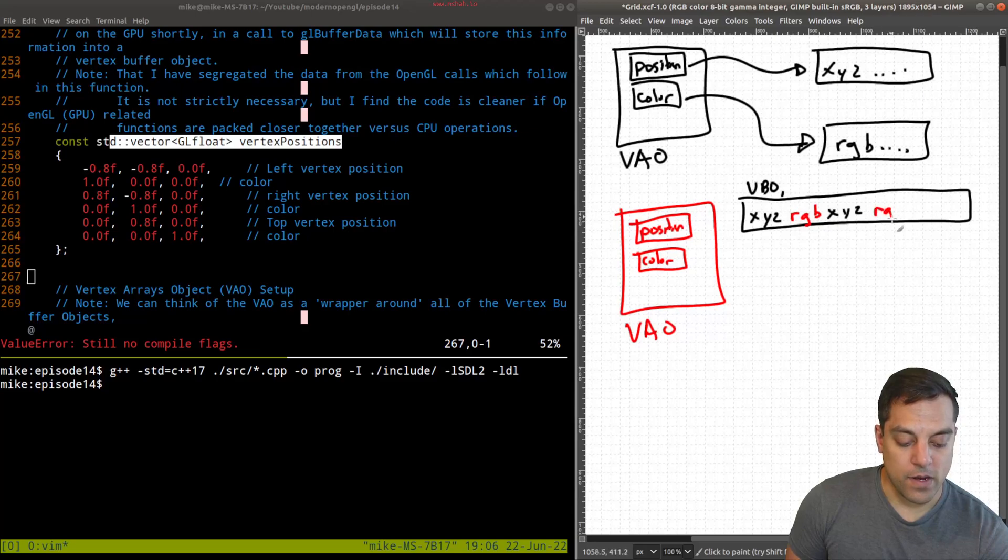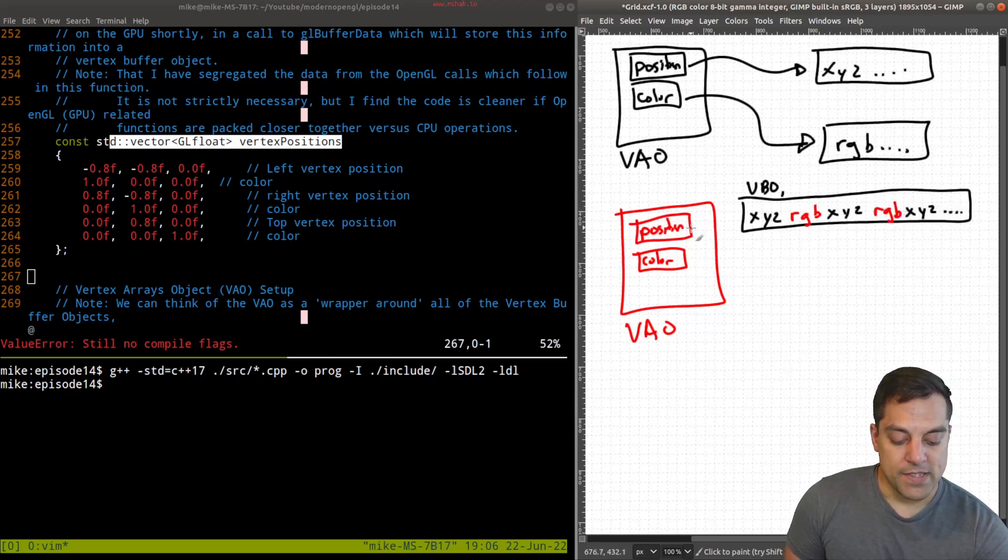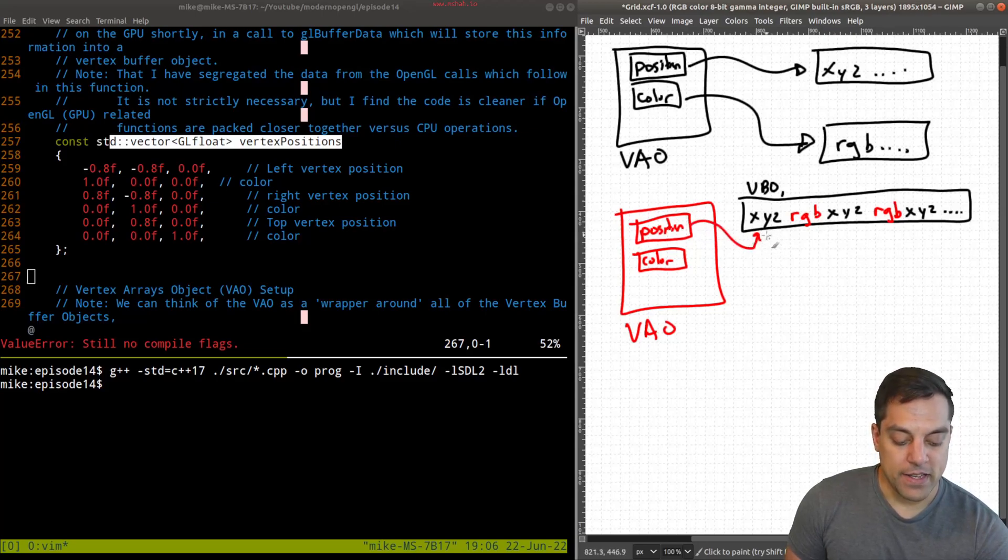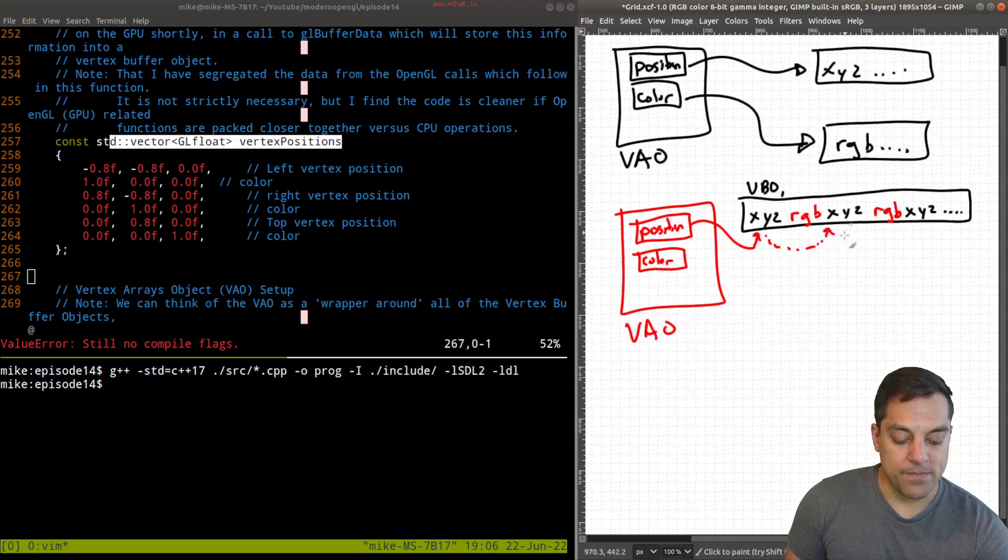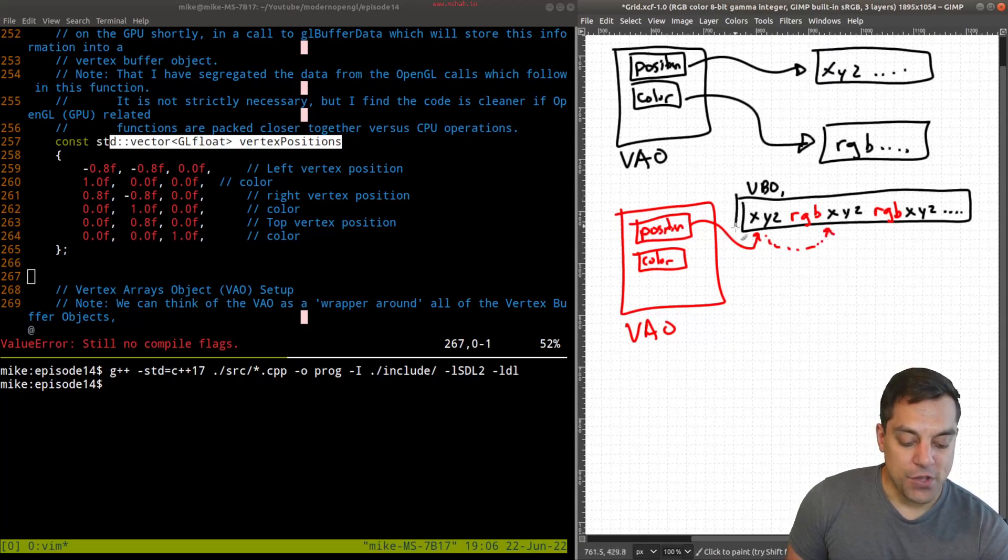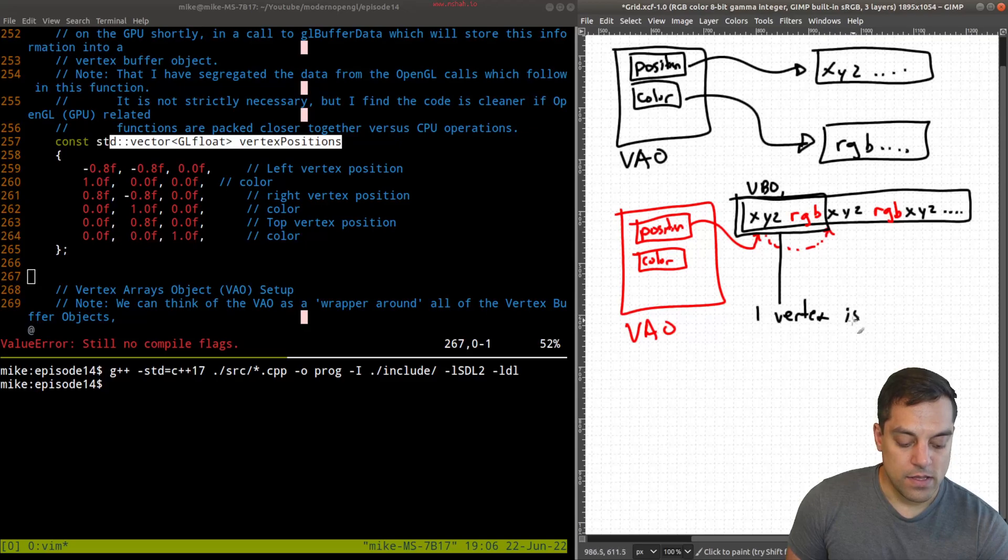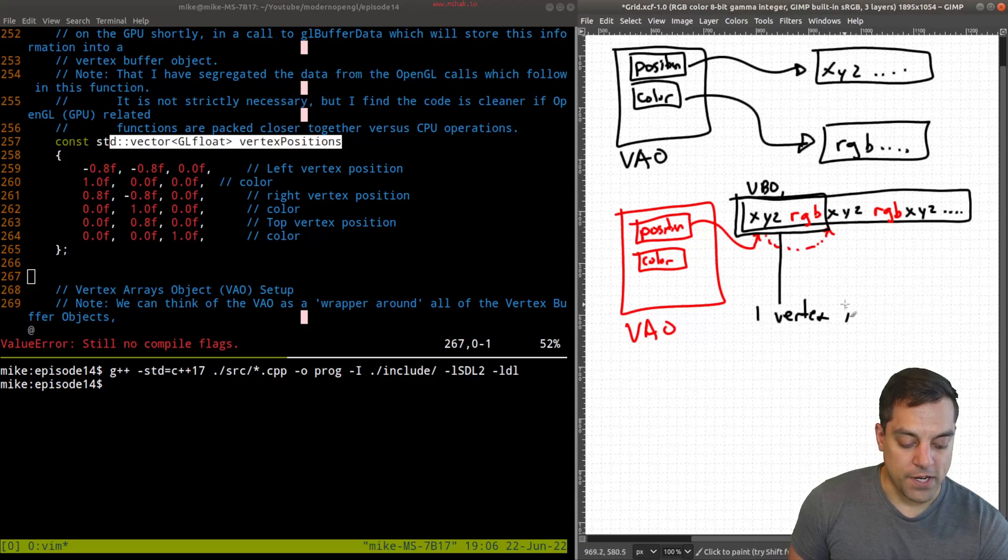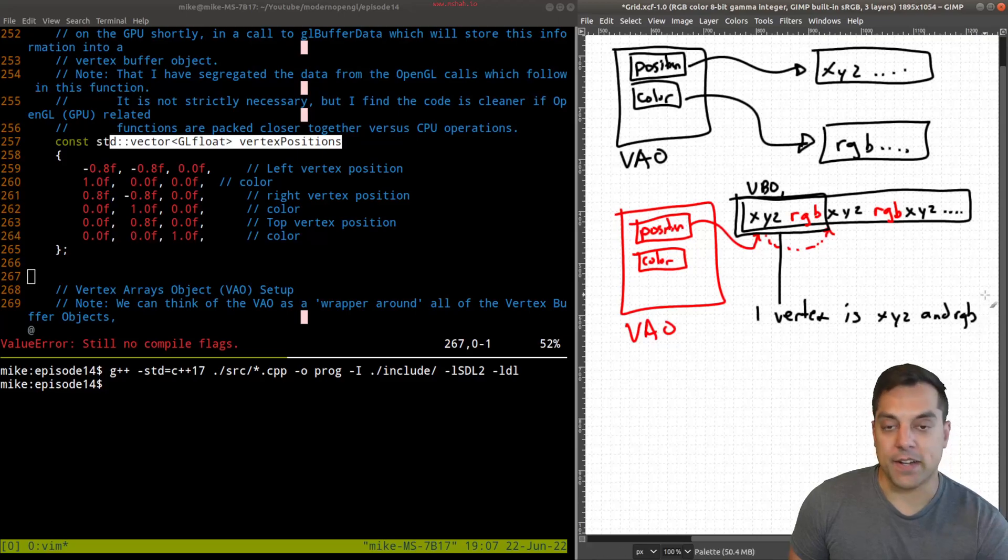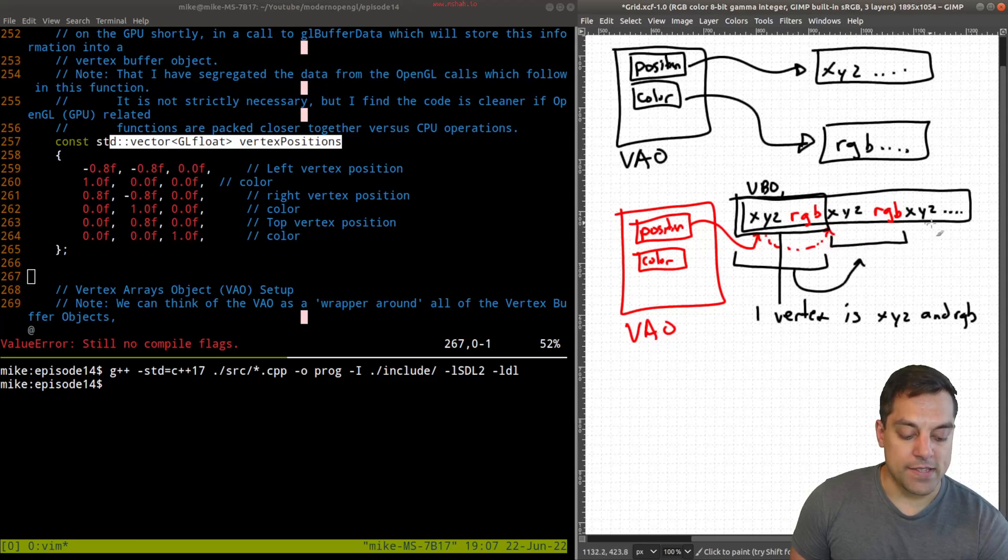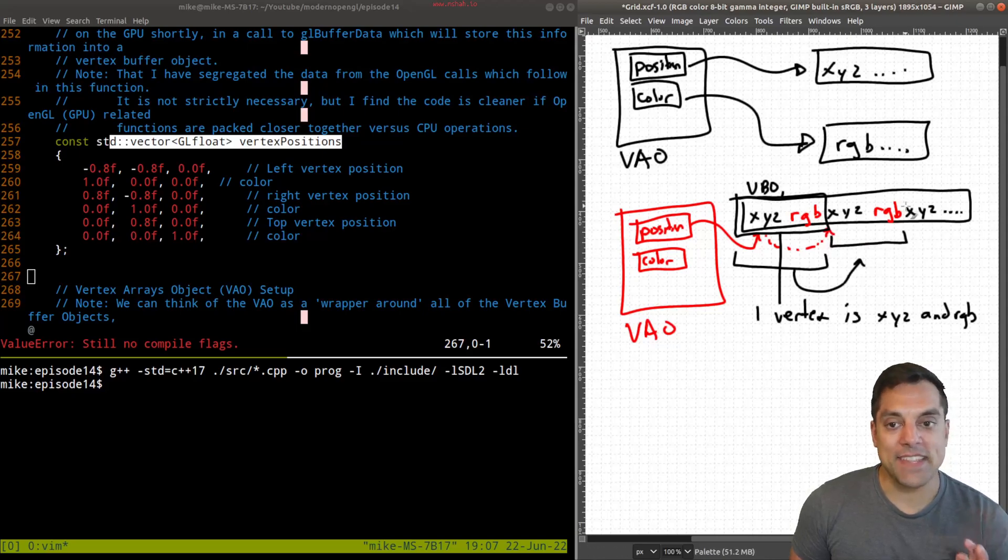But this time, what we're going to do is still have our VAO, it's still going to have position and color. But it's going to look a little bit different in the sense that the position data is all going to be stored alongside the color data in one vertex buffer object here. So I'll have x, y, and z, followed by r, g, and b, x, y, and z, again, followed by r, g, and b, x, y, z, etc. So the position data will point to this block here, and then it'll know to offset to the next piece of data here.